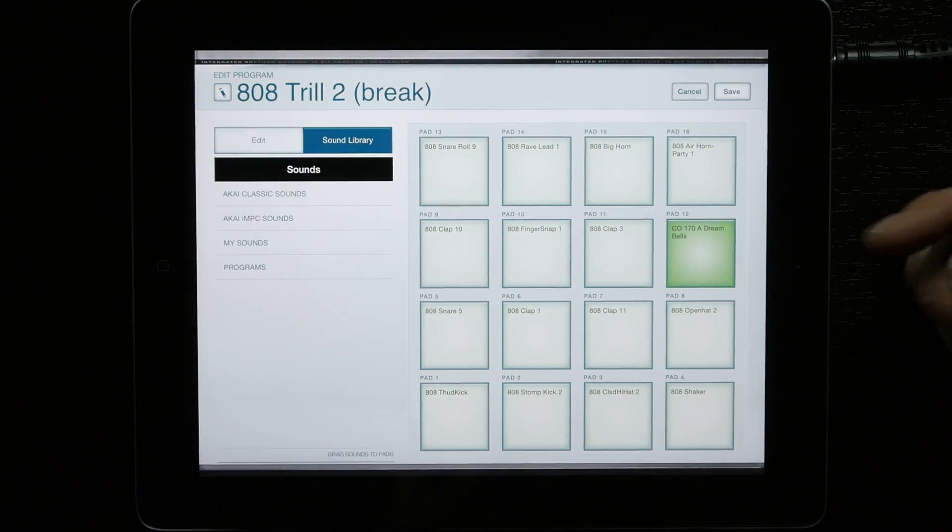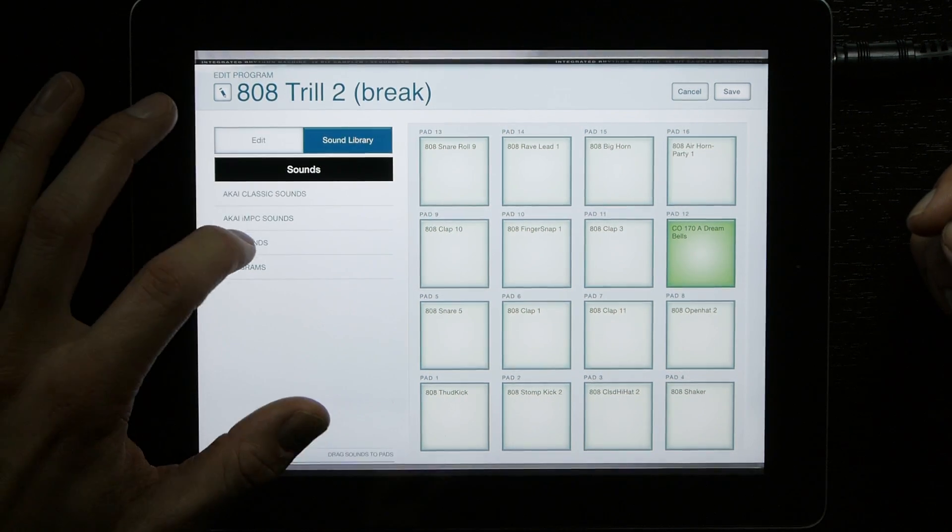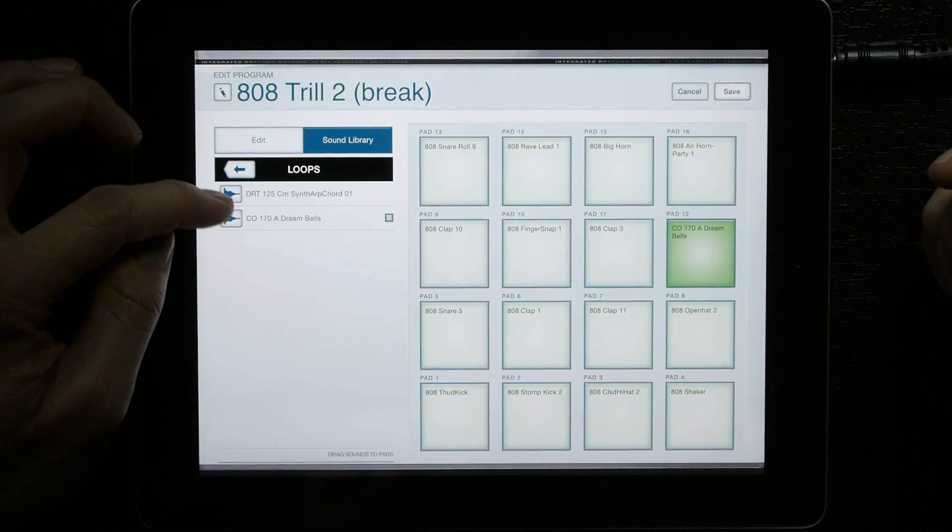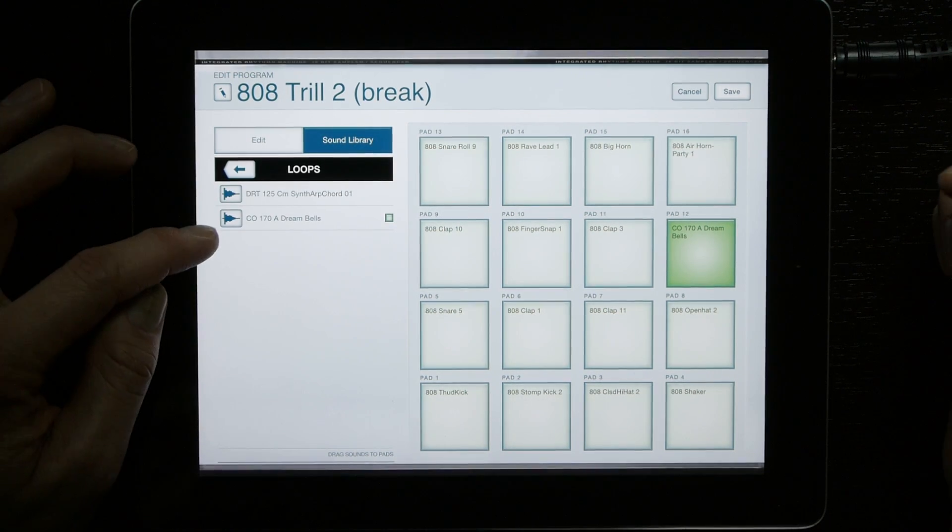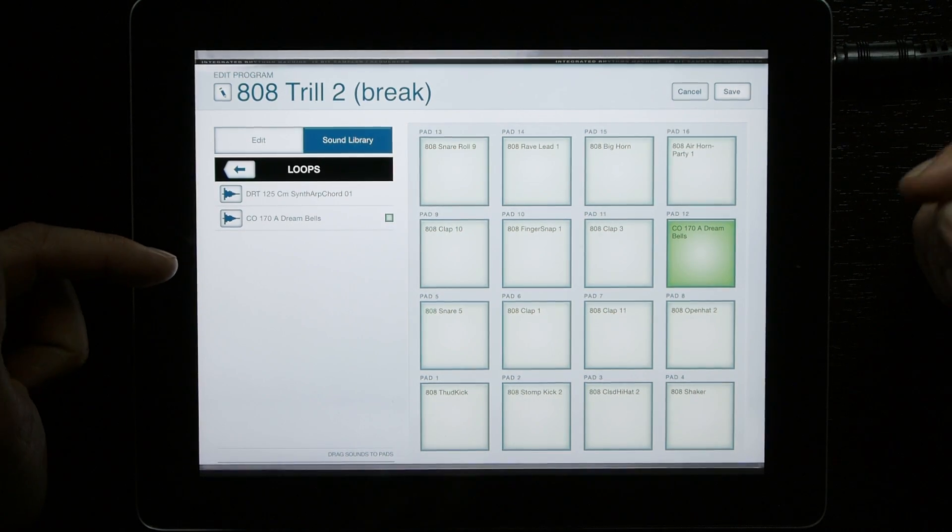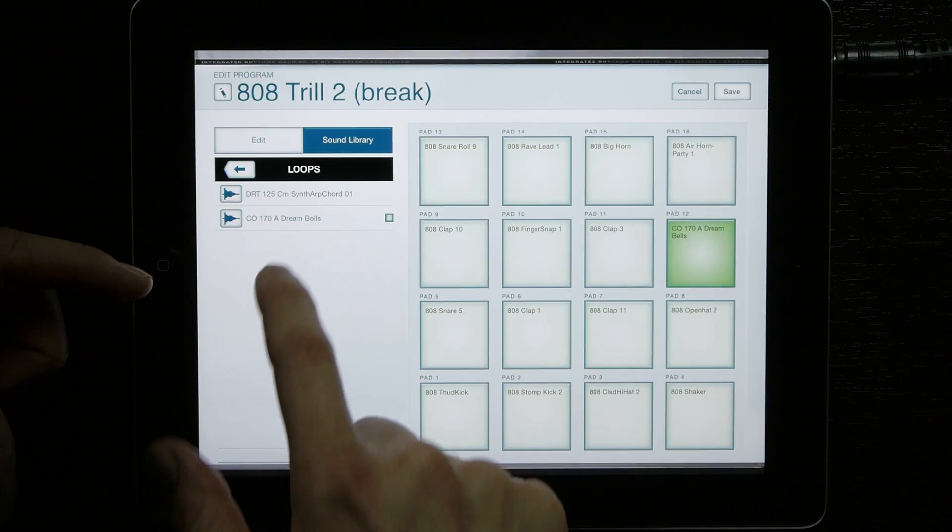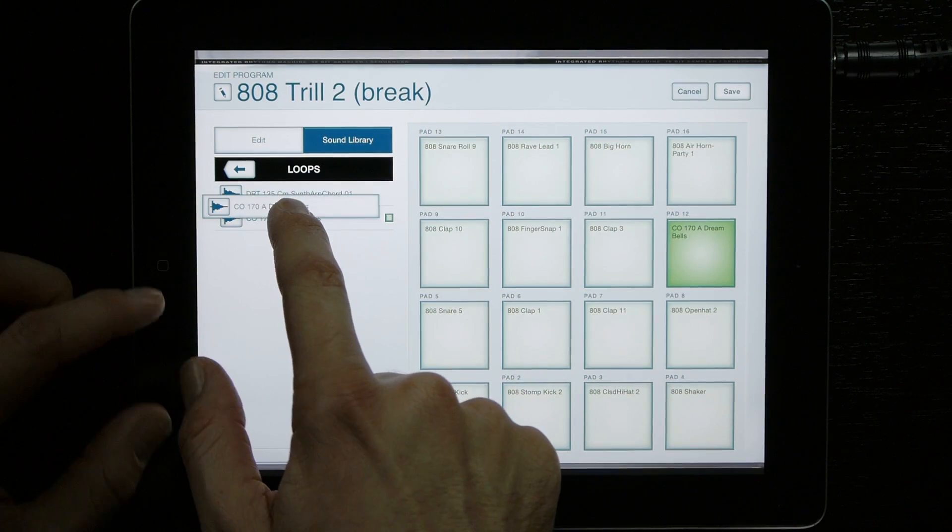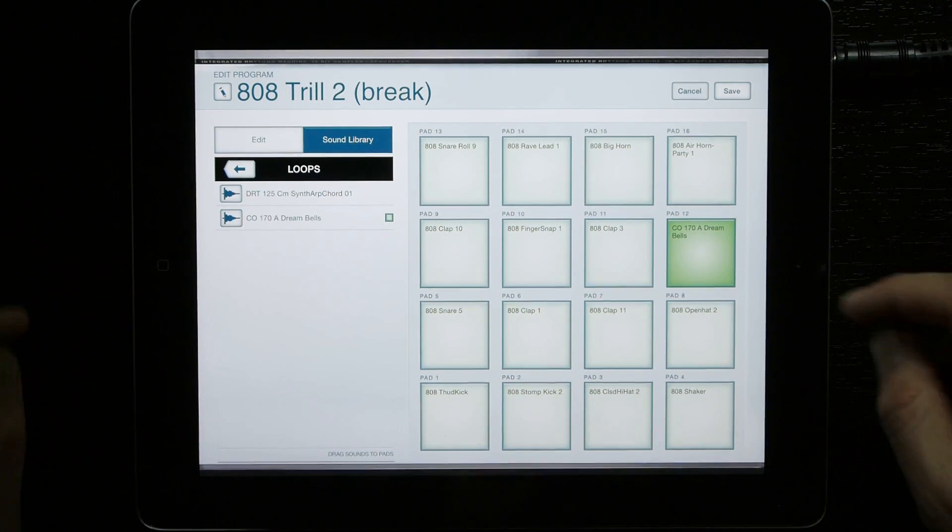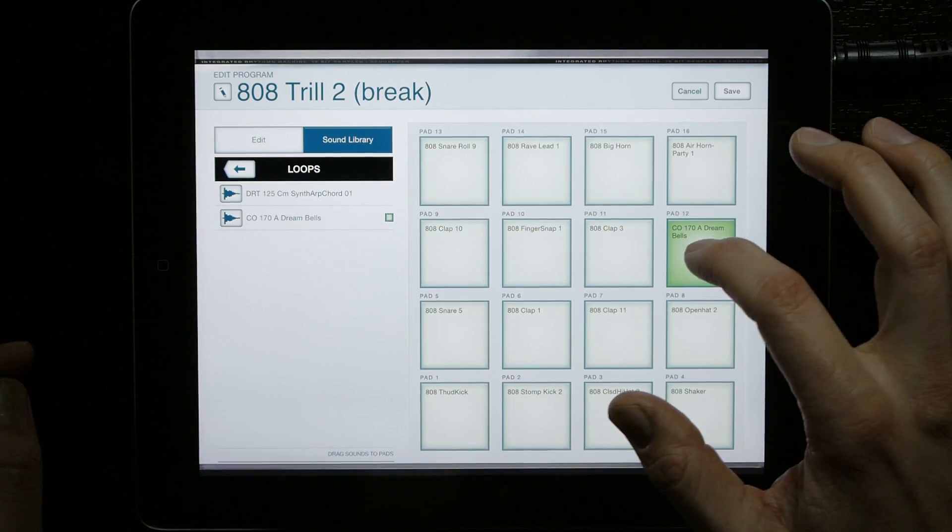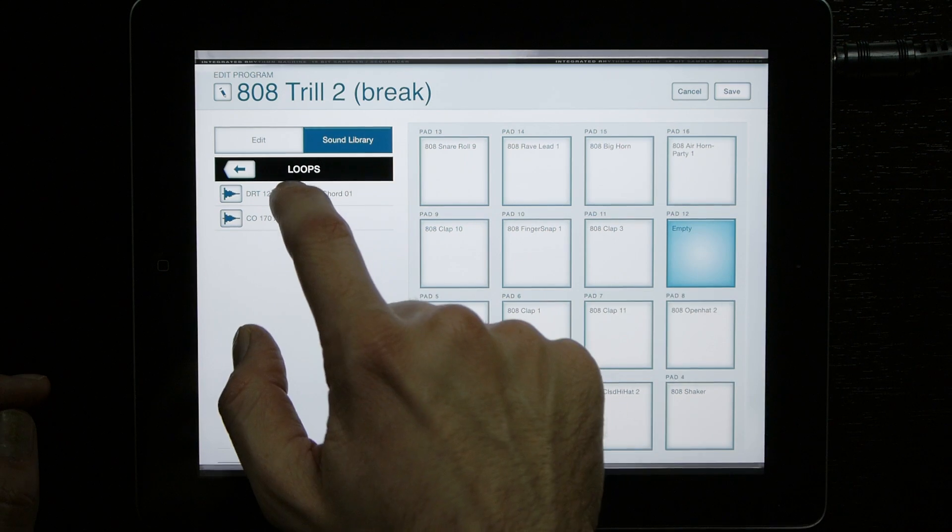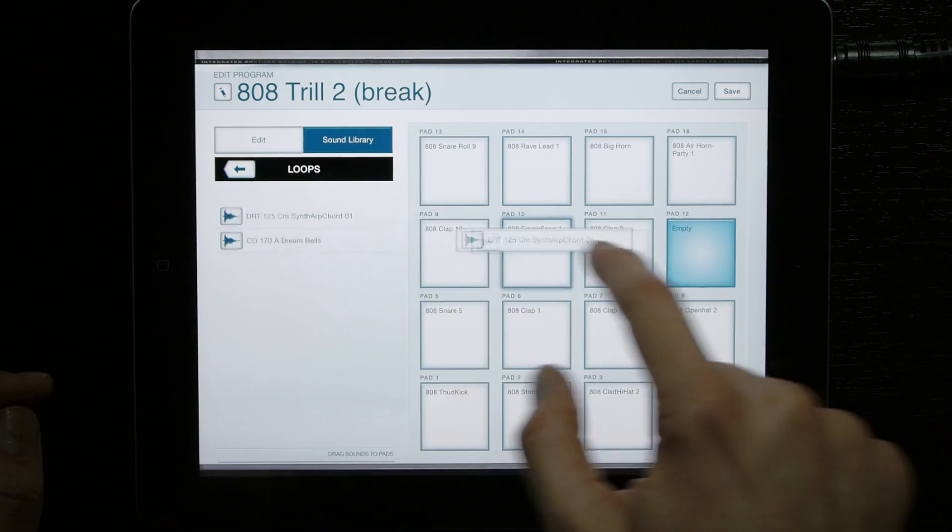I can go into my sounds and sound library loops and find the ones I've already pasted in there. If I want it on a different pad, I can always tap and drag it to a different pad, or I can delete it off the pad and put a different sound on there.